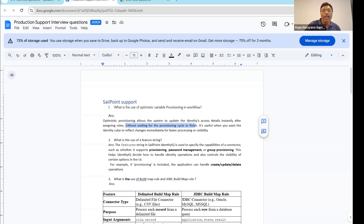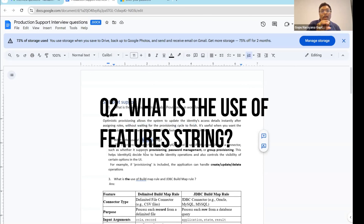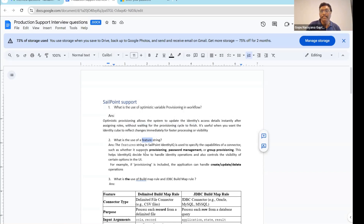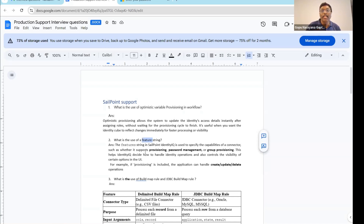Next question: what is the use of Feature String? First, I want to give background information about this. The Feature String — if you open any application object in debug mode in SailPoint, you will find this Feature String. The Feature String contains information about whether that particular connector is going to support provisioning, password management, and group provisioning — these are the activities that connector is or is not supporting.